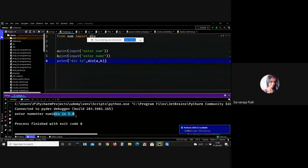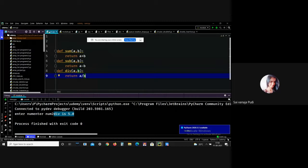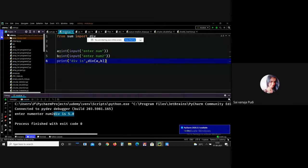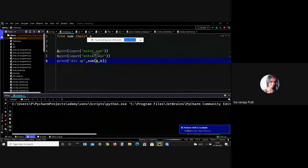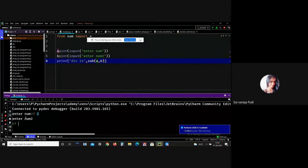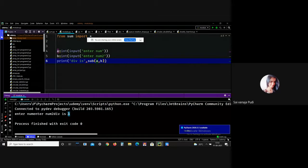The from import statement is always better to use when you know the attributes to be imported from the module in advance. It doesn't make our code heavier. We can also import all attributes from a module using the star operator. For example, I performed a subtraction operation: entering 2 and 1, I got output 1. This is the major difference between the import statement and the from import statement.